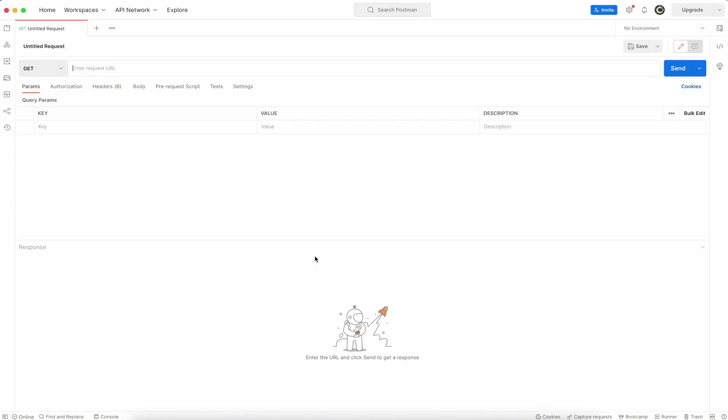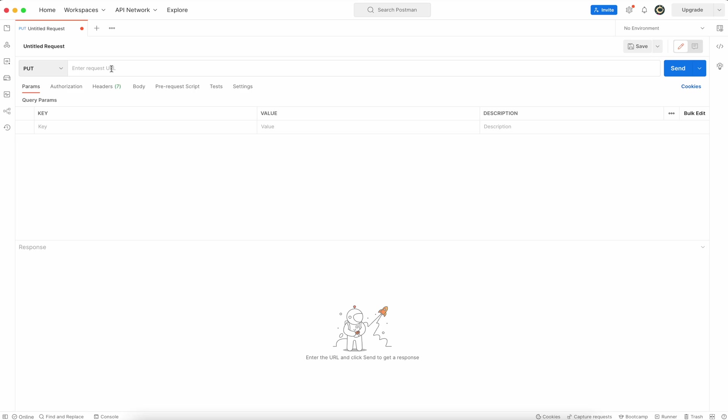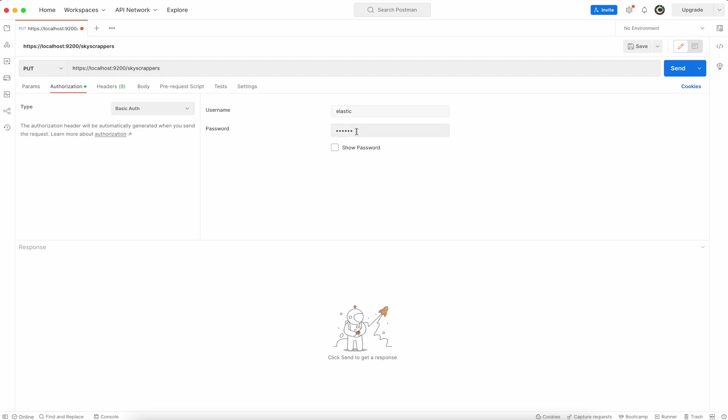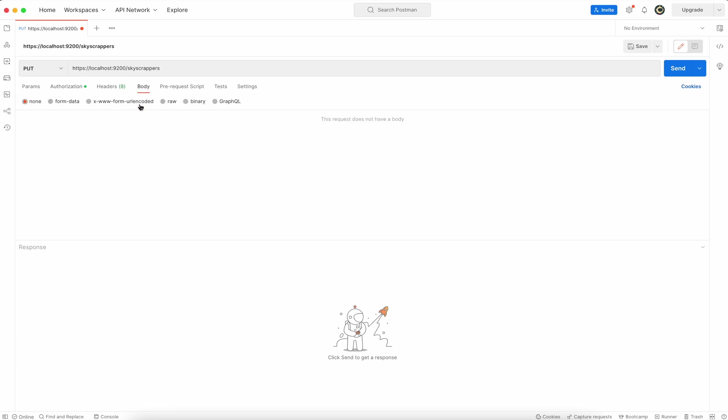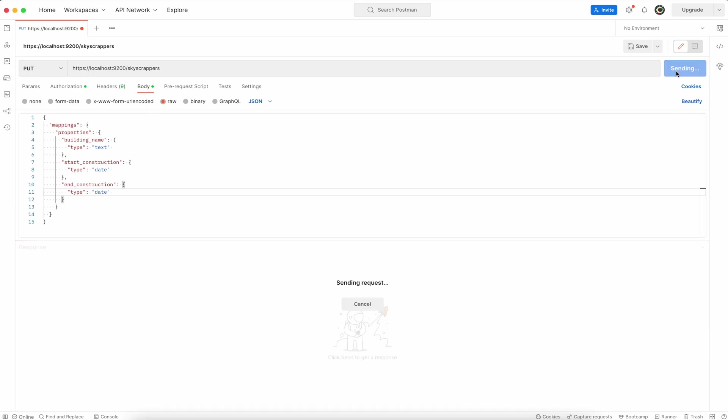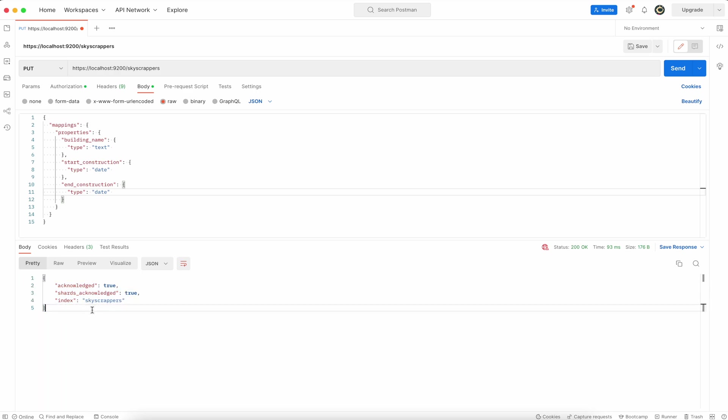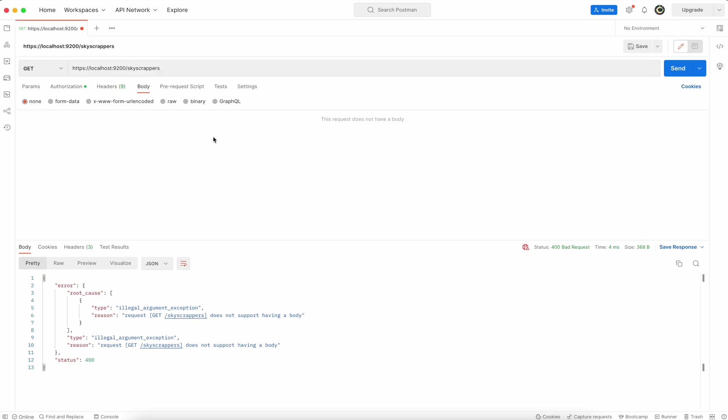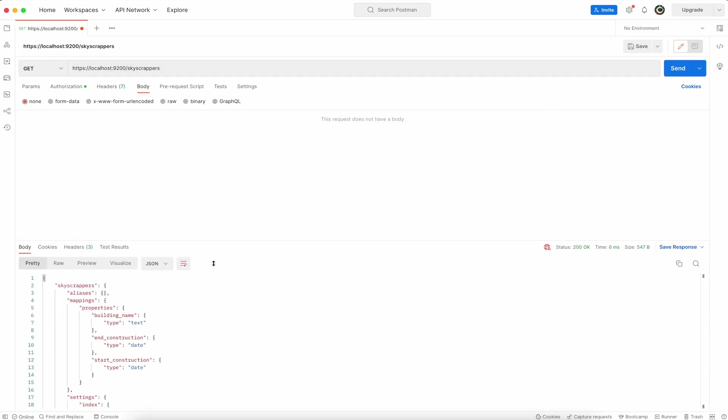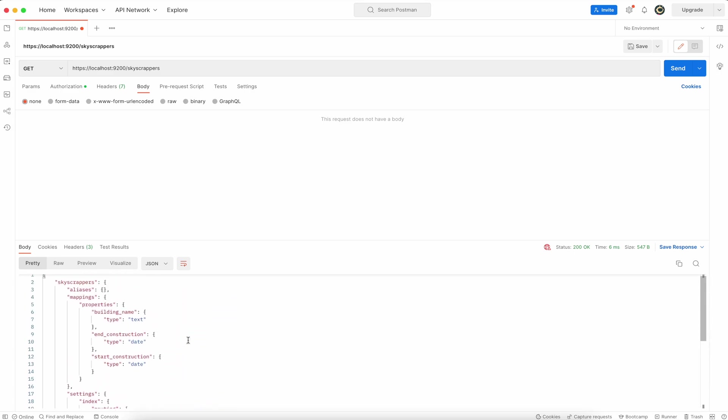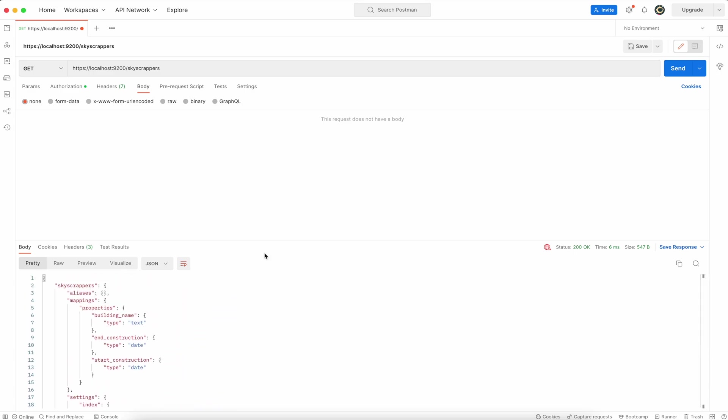Open up Postman and create put request. Here specify the name of the index which is skyscrapers, and put your credentials elastic and your created password. Now switch to body section, raw JSON, and here specify your mapping settings as I show you already. So those three fields will be created in the index. Index is created, index mapping is created, and now to obtain that mapping definition switch to the get and run this query again and you can see that the mapping definition is there already.